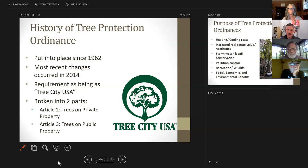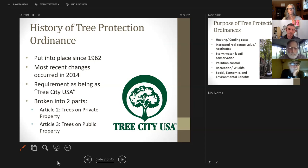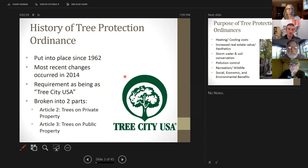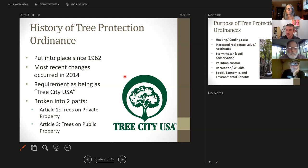Article 2 covers trees on private property, and Article 3 covers trees on public property. Everyone always asks me, what happened to Article 1? Well, that's left reserved in case we need to add anything down the road. Those are essentially the two different articles, and we will break those up into two different pieces as I go through this presentation tonight.